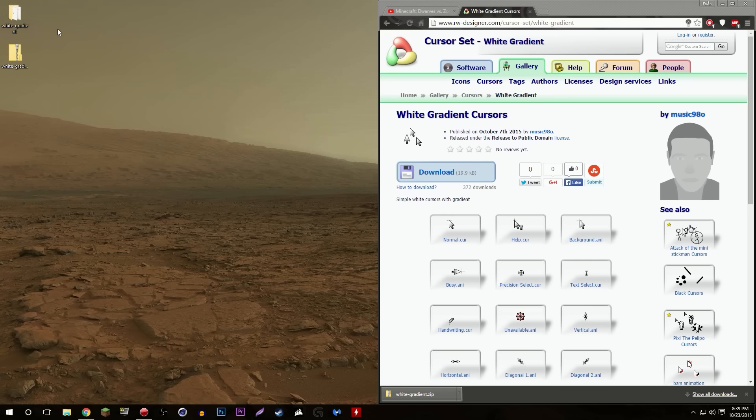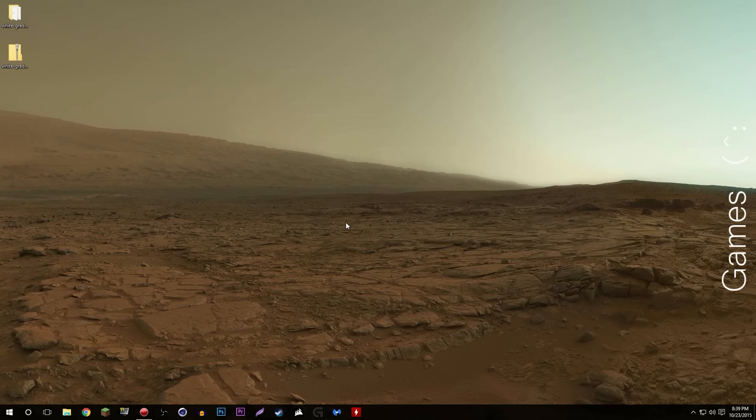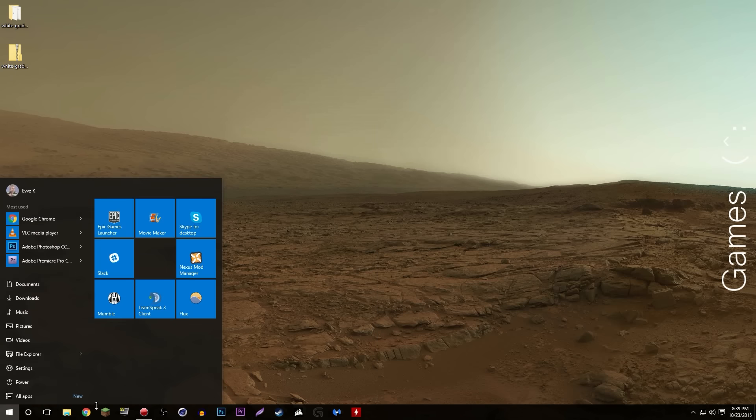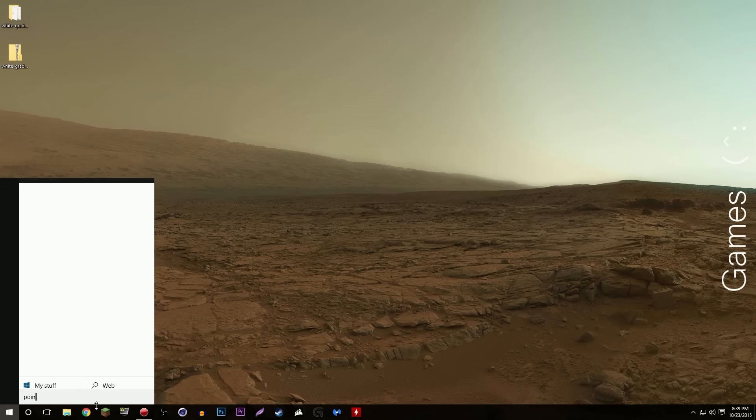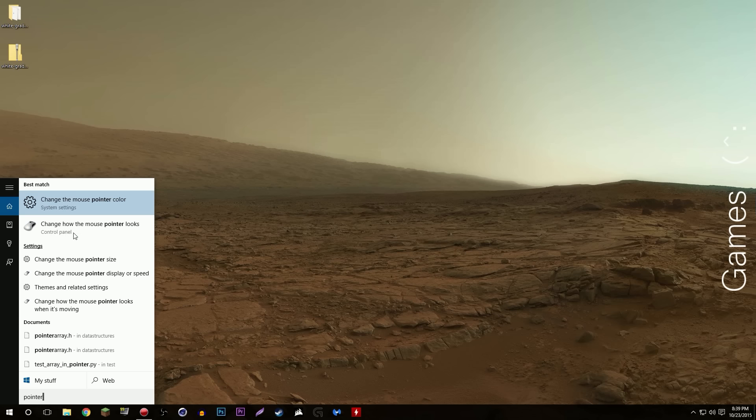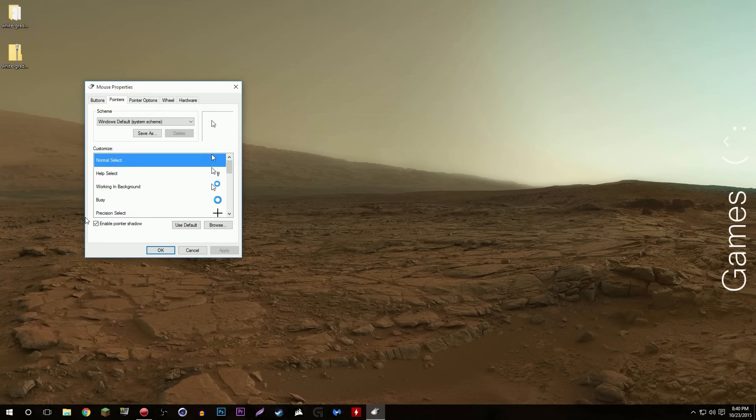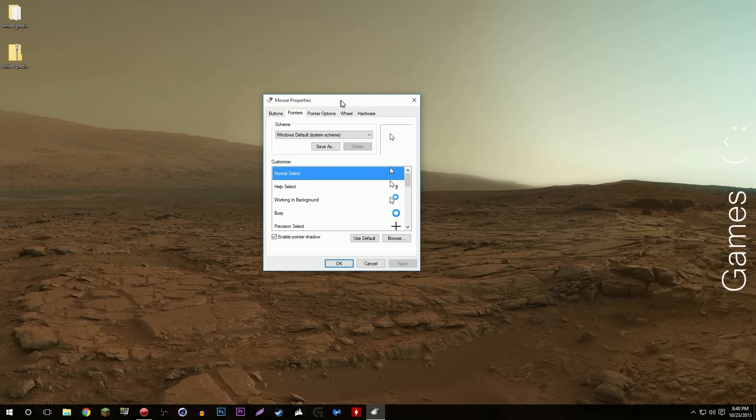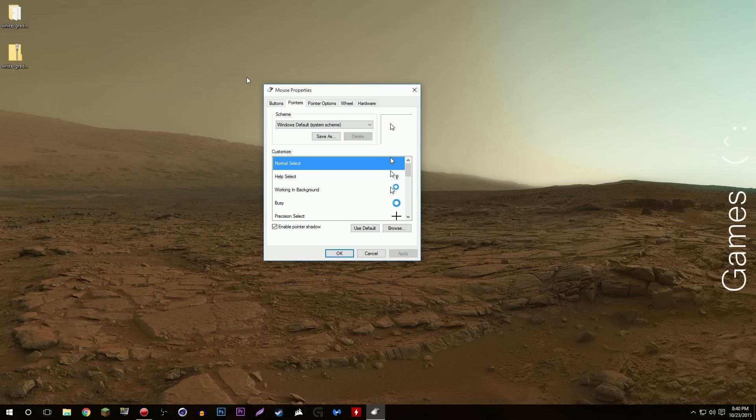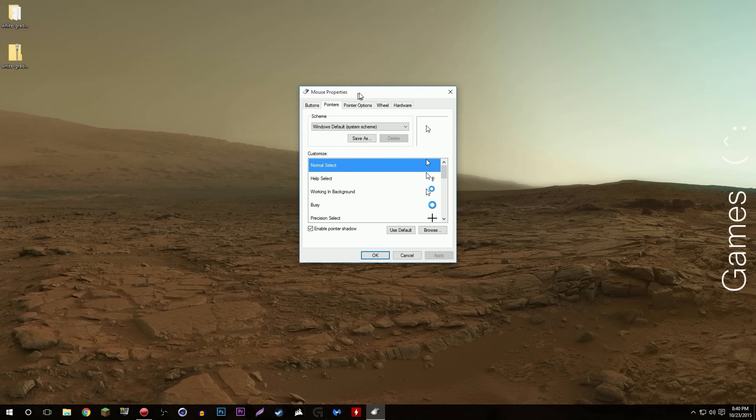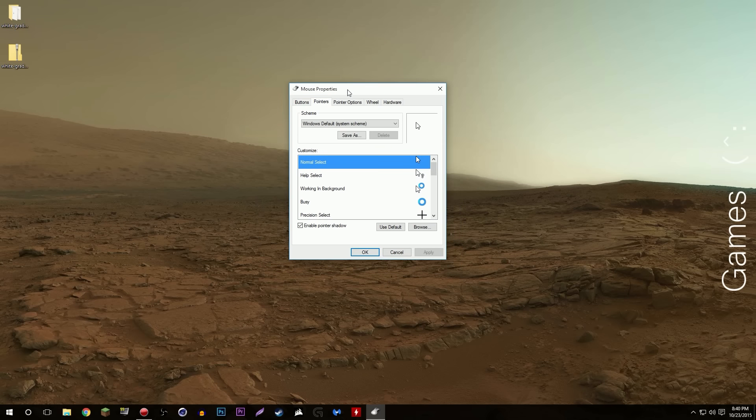Everything is going according to plan. We got the white gradient folder. Now how to actually use them. Windows logo right here, search up pointers. Right here it says change how the mouse pointer looks, that's the option you want with the picture of the mouse. Select that and you got this Mouse Properties window.